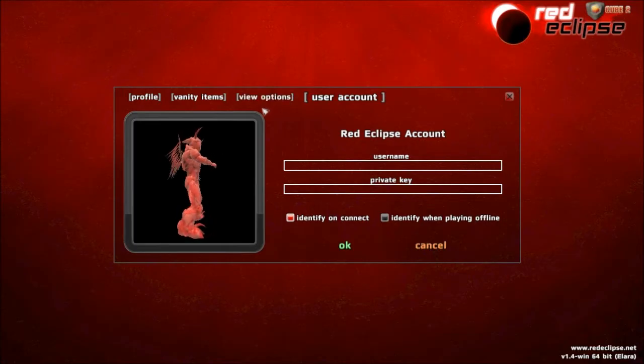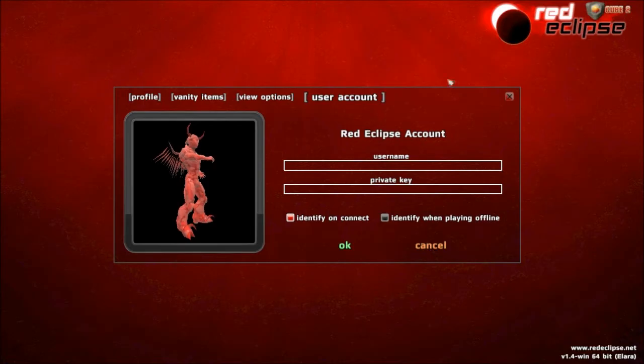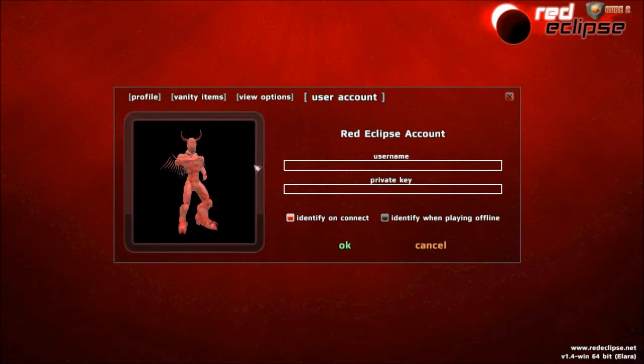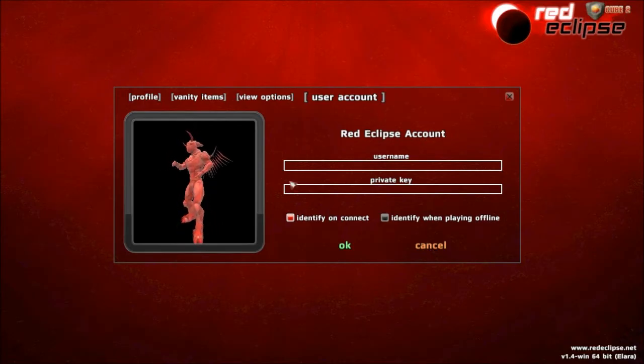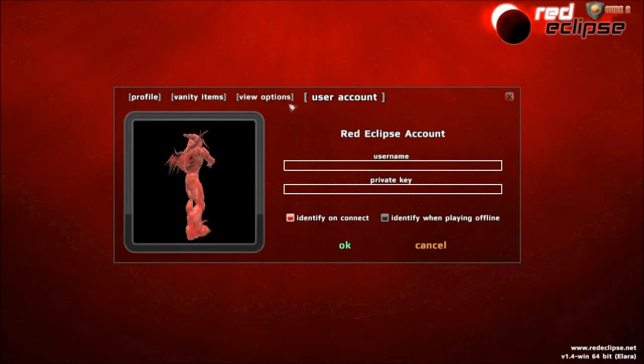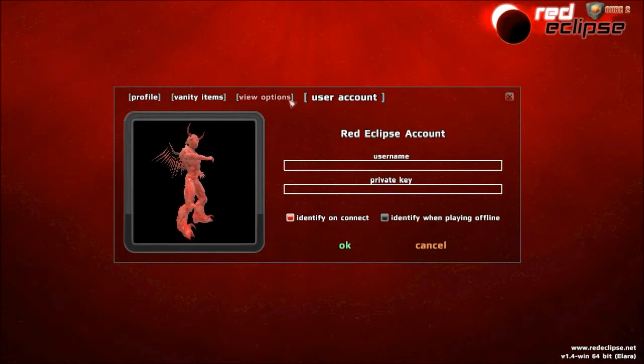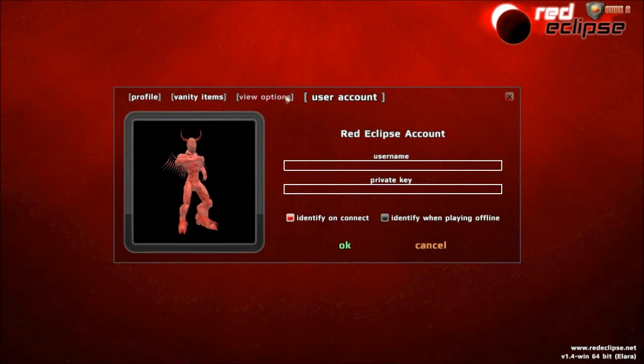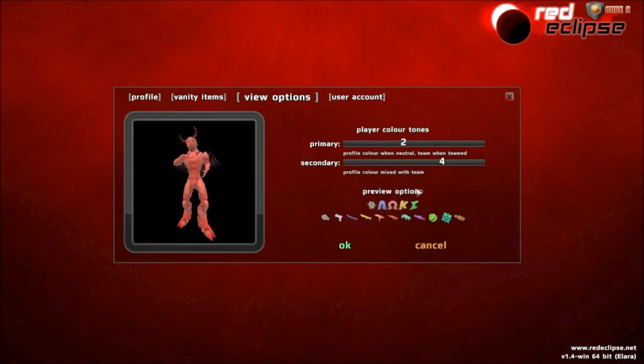When you join a game, it shows up in the scoreboard that this is this person and they're special. They donated, so they get a user account. User accounts are awesome.